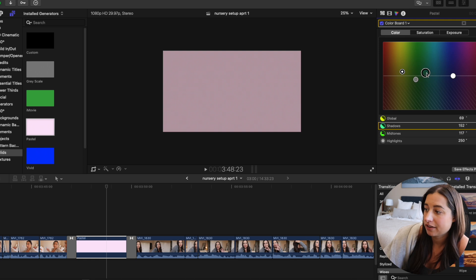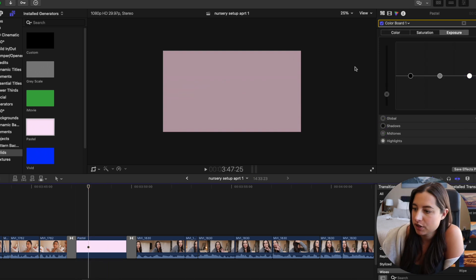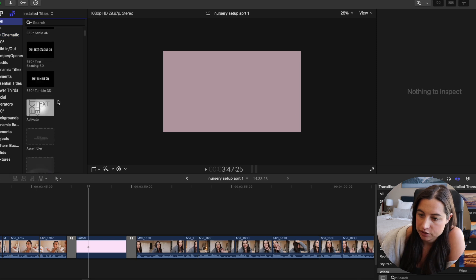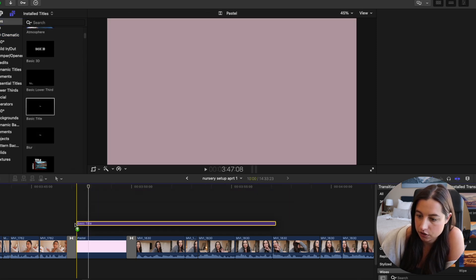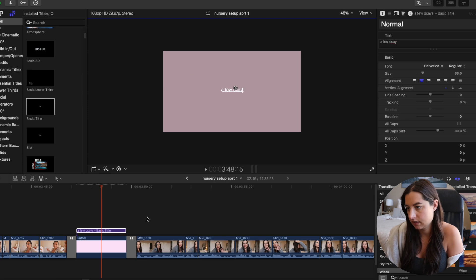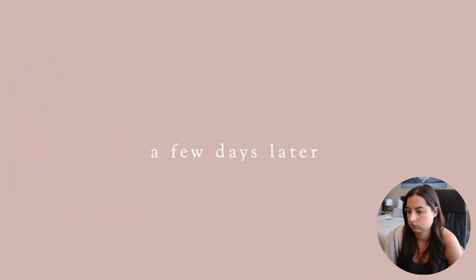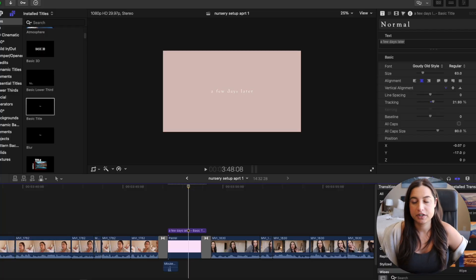I mess around with the colors until I get one that feels right, then I might put a basic text title over it — something like 'A Few Days Later.' I go through and add transitions like that in between days, or sometimes just a simple wipe, just to make it clear that it's a different day.